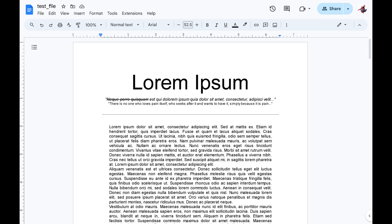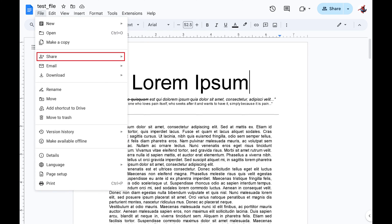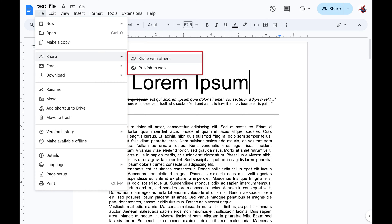Step 1: Open the Google Docs file you want to see who has access to. Step 2: Click File in the row of options along the top of the screen. A menu opens. Step 3: Click Share in this menu to open a submenu, and then click Share with others in this submenu.